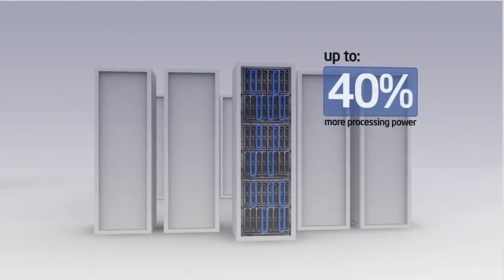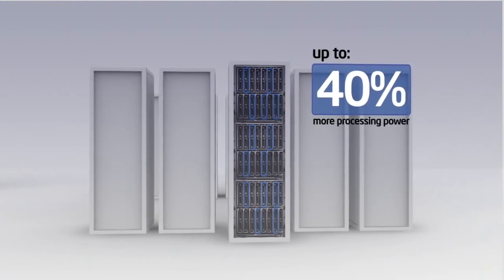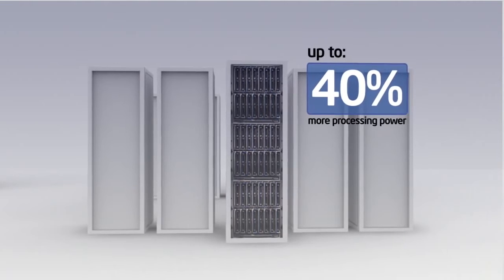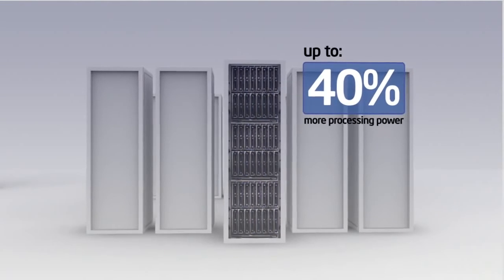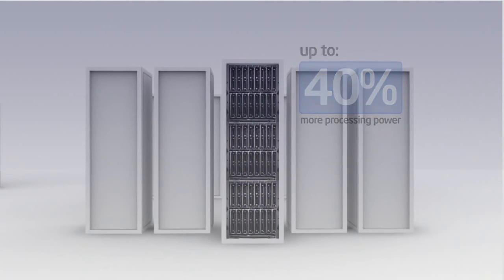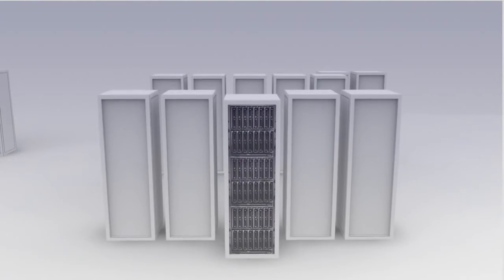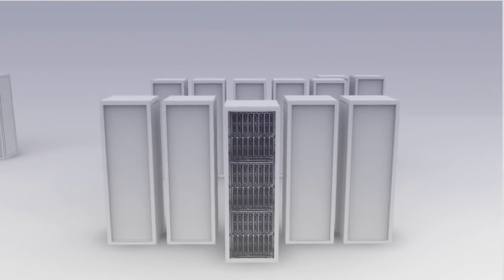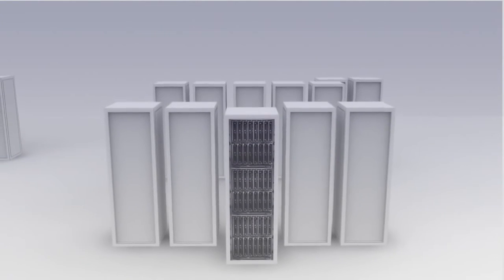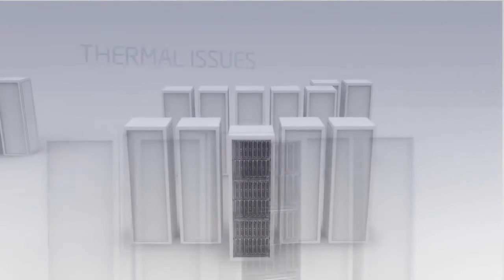Or you might use that data to look across multiple racks to deploy applications or servers into different racks that level out consumption in the data center.